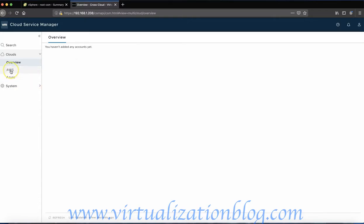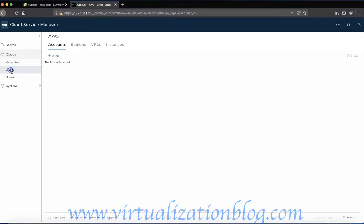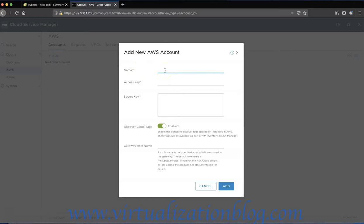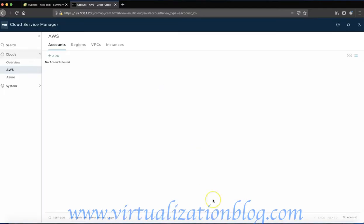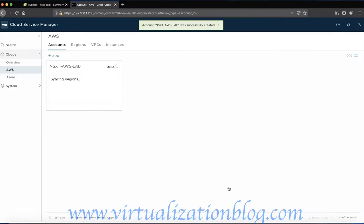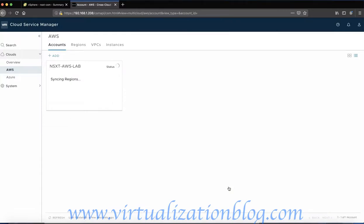Make sure you have an appropriate service account configured in the public cloud. In this lab we will be connecting VMware NSX-CSM with Amazon AWS. Click on AWS under Clouds to add an AWS account. Type in the access key and secret key and click on Add. It will take some time to sync the regions, VPC, and instances.